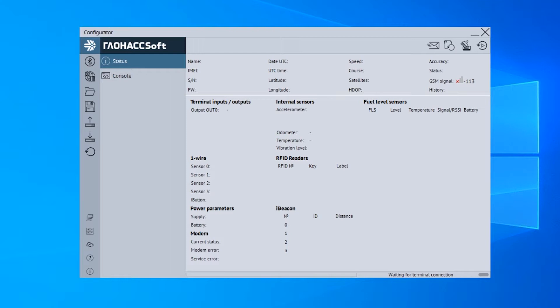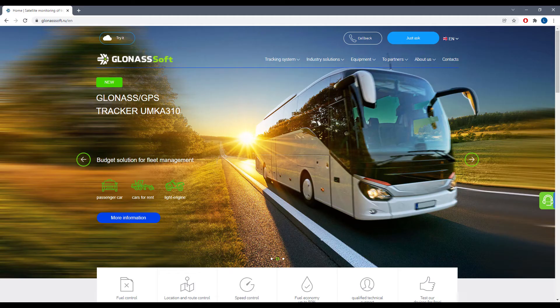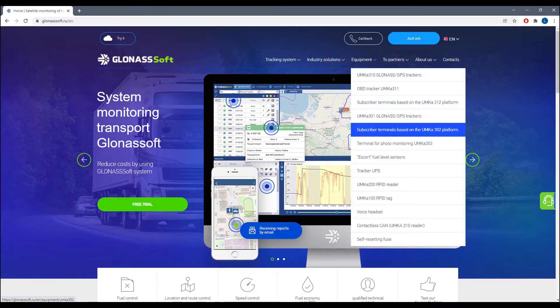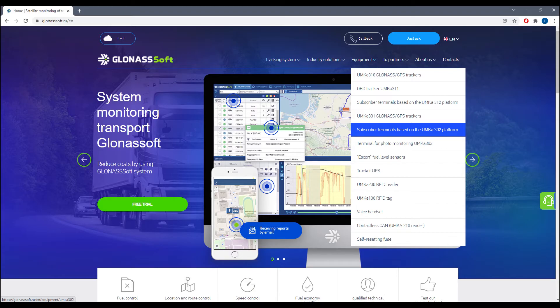Download the configuration tool or configurator for the device from the GLONASSsoft's website. Install and run the configurator.